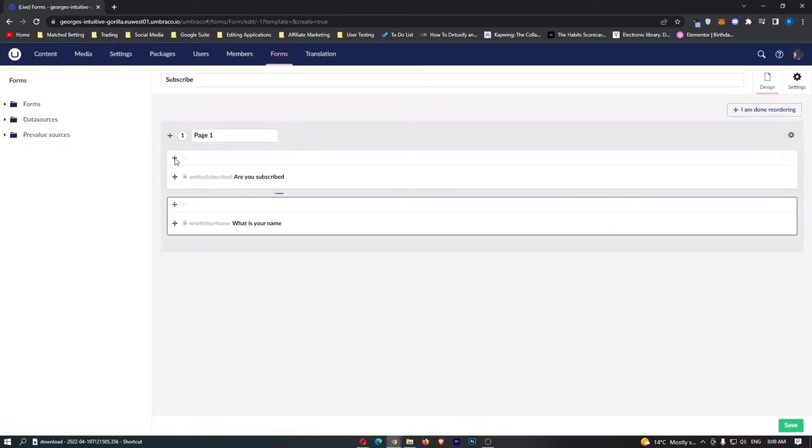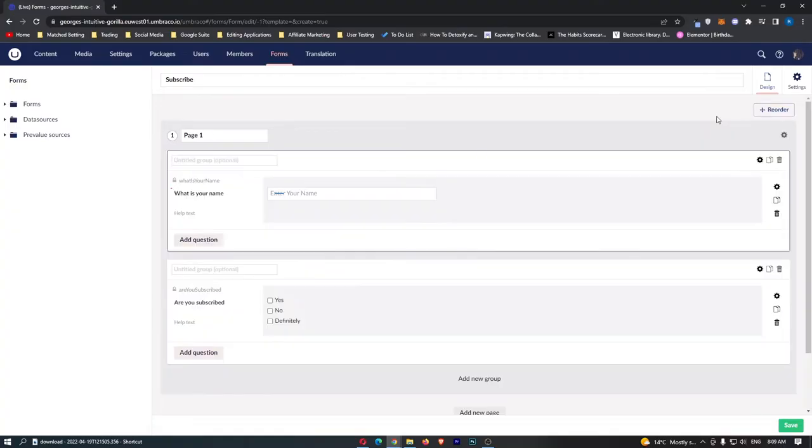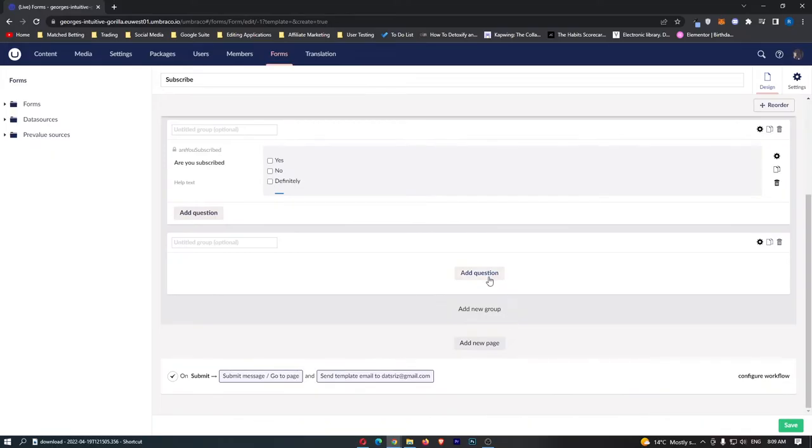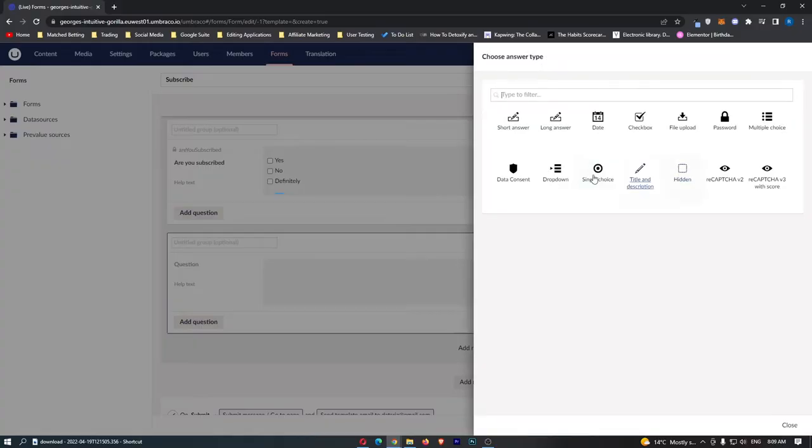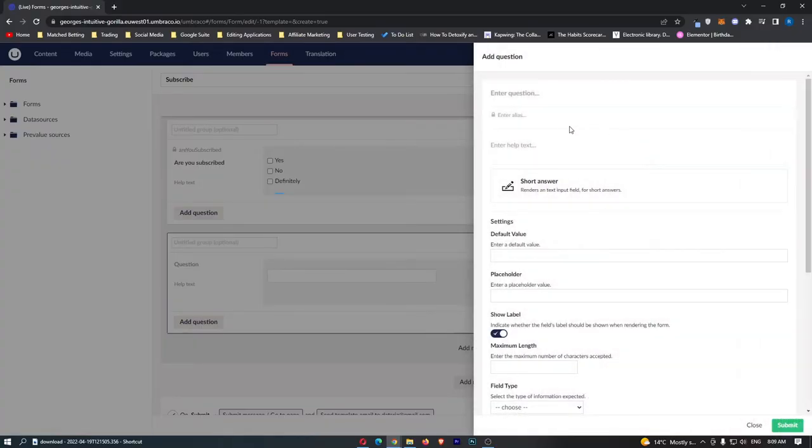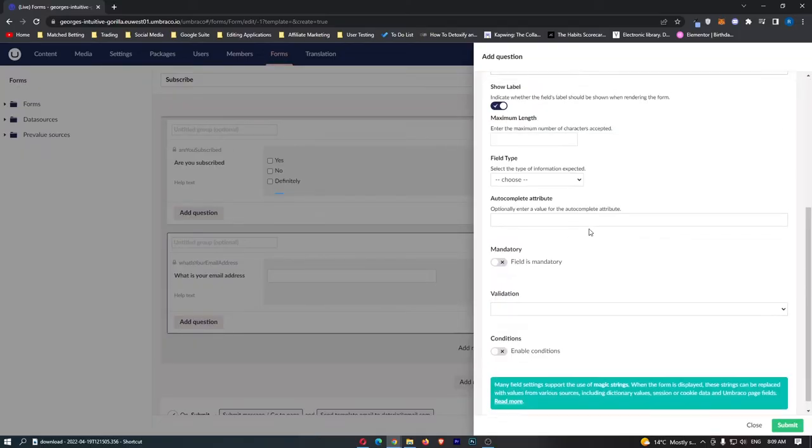Now we can also rearrange these by clicking reorder and swapping these around and then maybe what we are going to do is add another field and just ask them for their email address. So let's go here and another short answer what is your email address just like that.